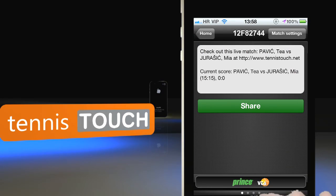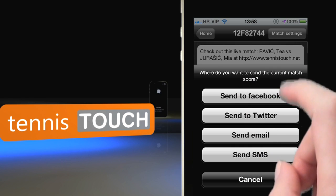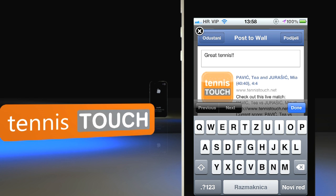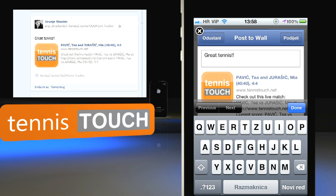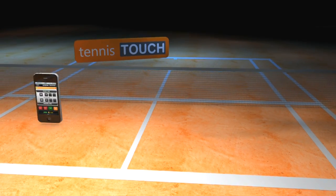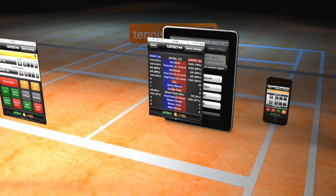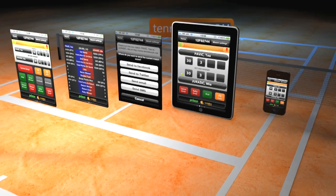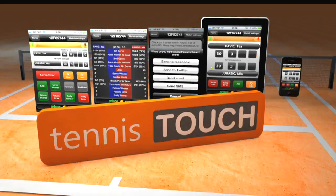If you want to broadcast your data to your friends who couldn't see the match, you can easily share information by posting it online or even by sending a text message with updated scores. Use Tennis Touch on iPhone or iPad and bring your tennis to a new multimedia level. Tennis Touch — tennis data solutions for everyone.